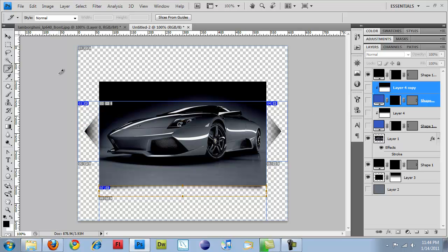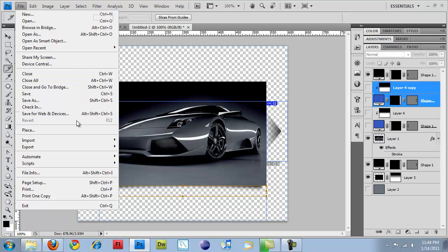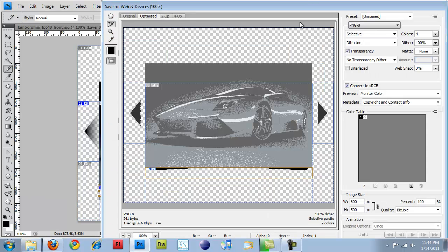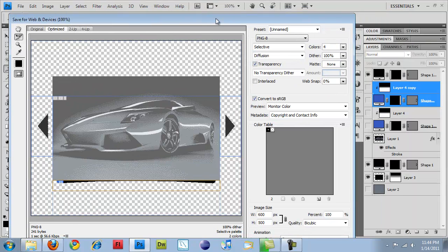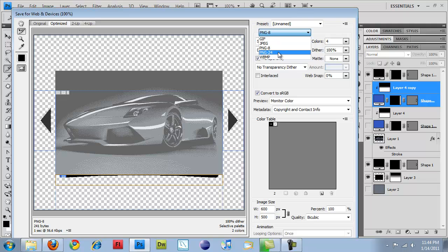And then hold down Control, Shift, Alt, and S. And that'll bring up my Save for Web. Another option you can do is File, Save for Web and Devices, and that'll bring up the same screen.